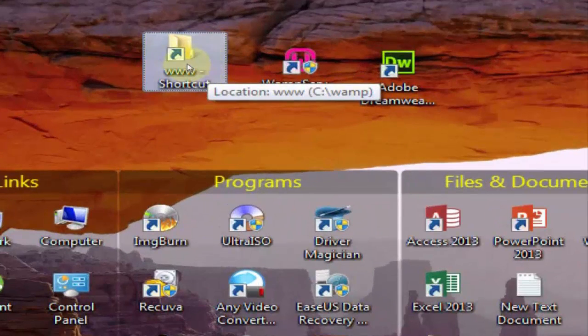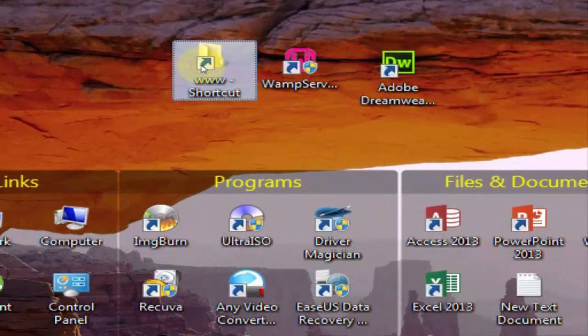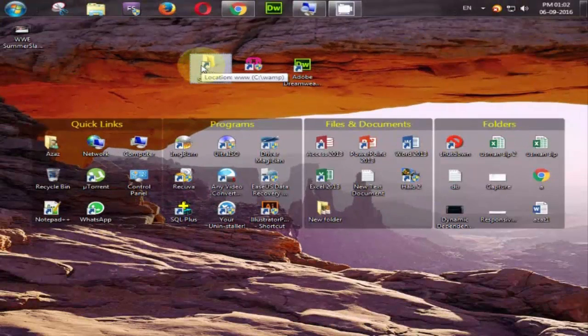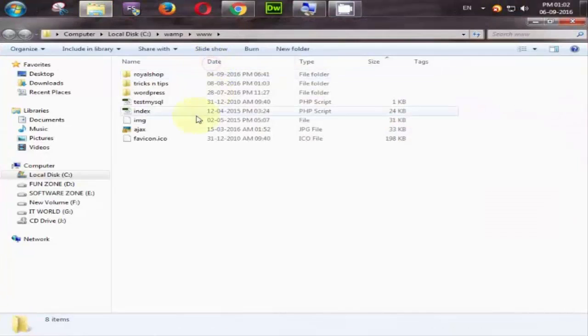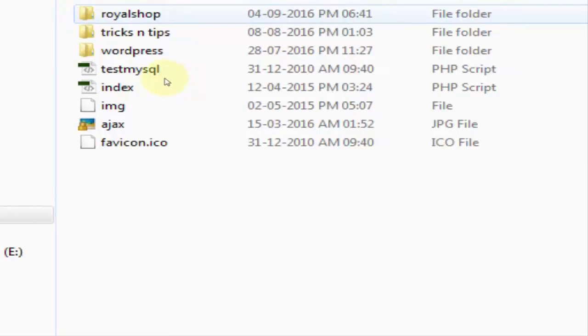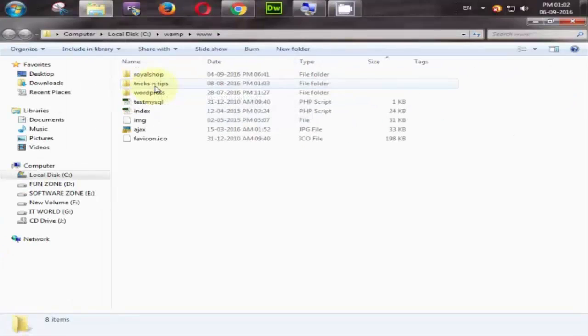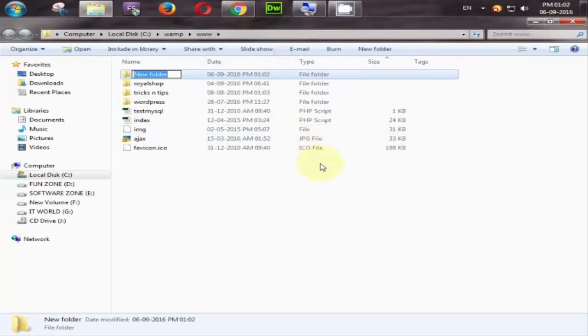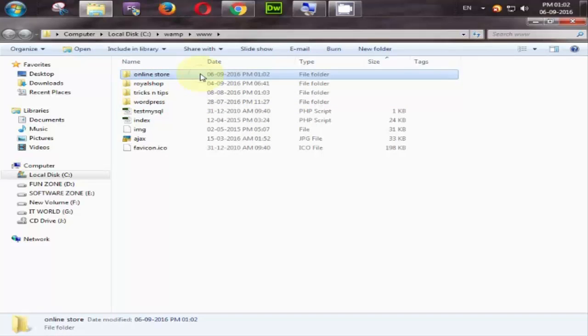Here is our wamp server folder is available here. Now open it. Look at here. Here are some websites which is already created by me. Royalshop, tricks and tips, wordpress. Now we will create a folder for our new website which is like online store. Go to our folder.